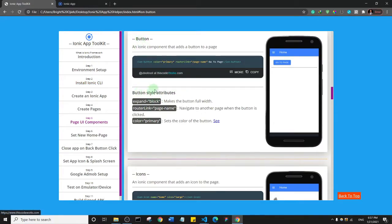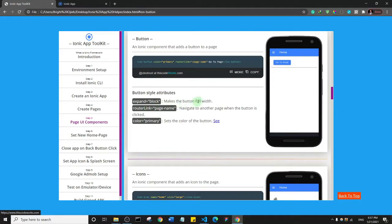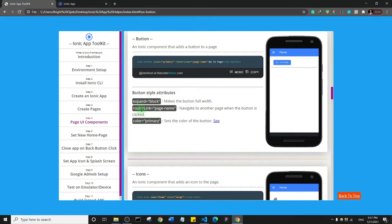Okay, and we've actually seen router link where we can navigate to another page, and of course we've seen color primary. Now let me get this expand block to make the button full width. Remember that we add attributes to our opening tag.